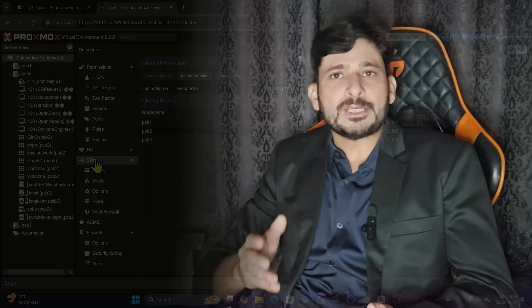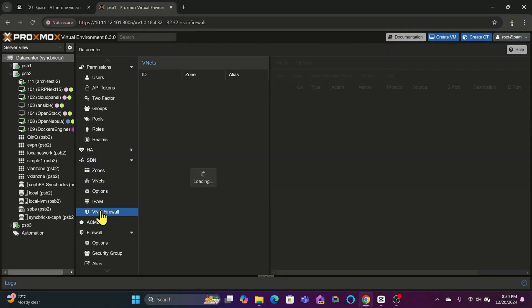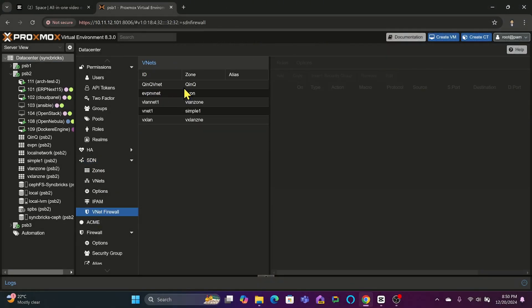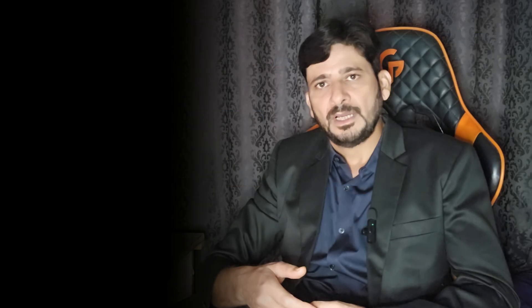For those who are using software-defined network, the SDN firewall adds another layer of control. This is especially useful for modern network setups requiring dynamic and flexible configuration.